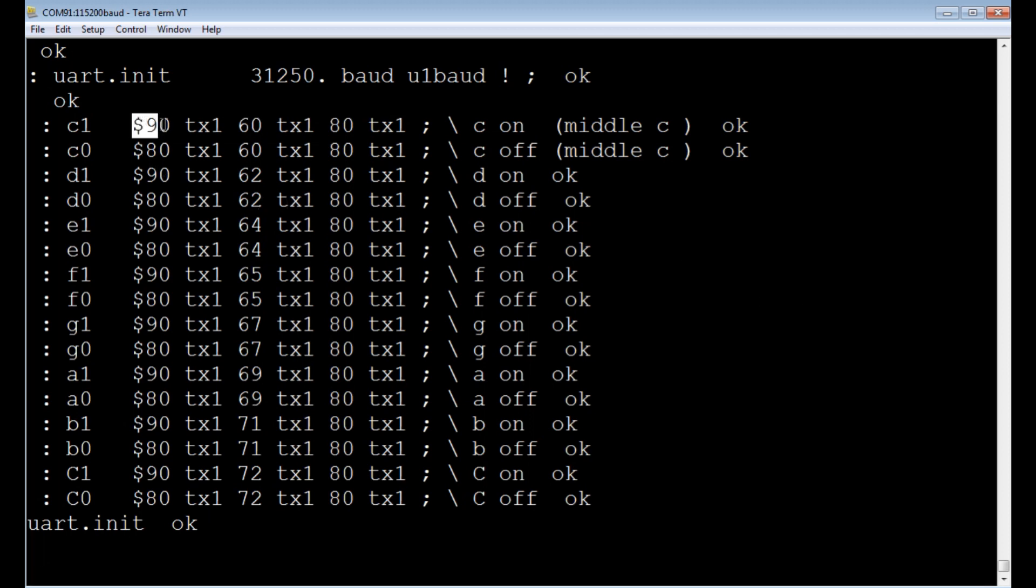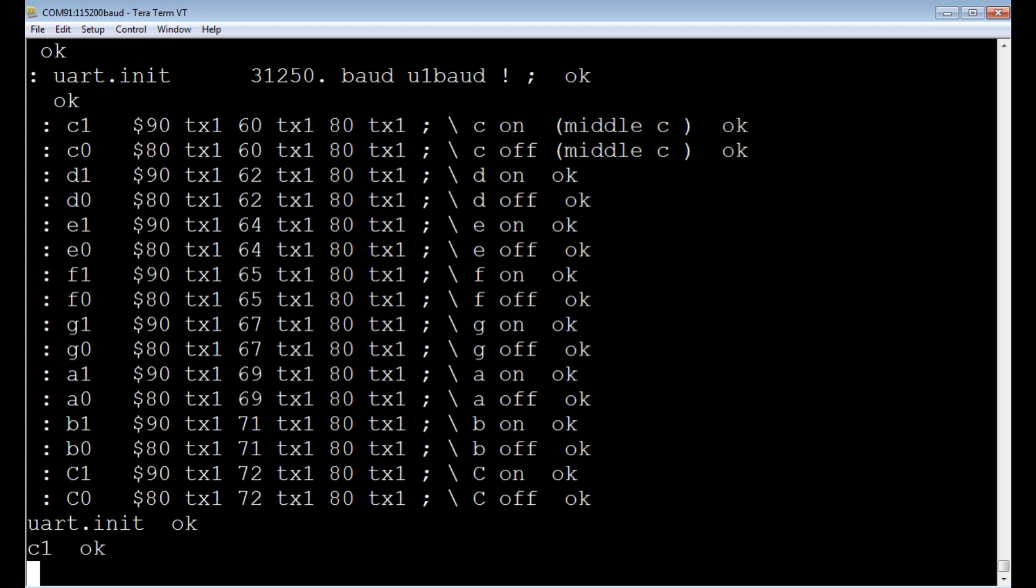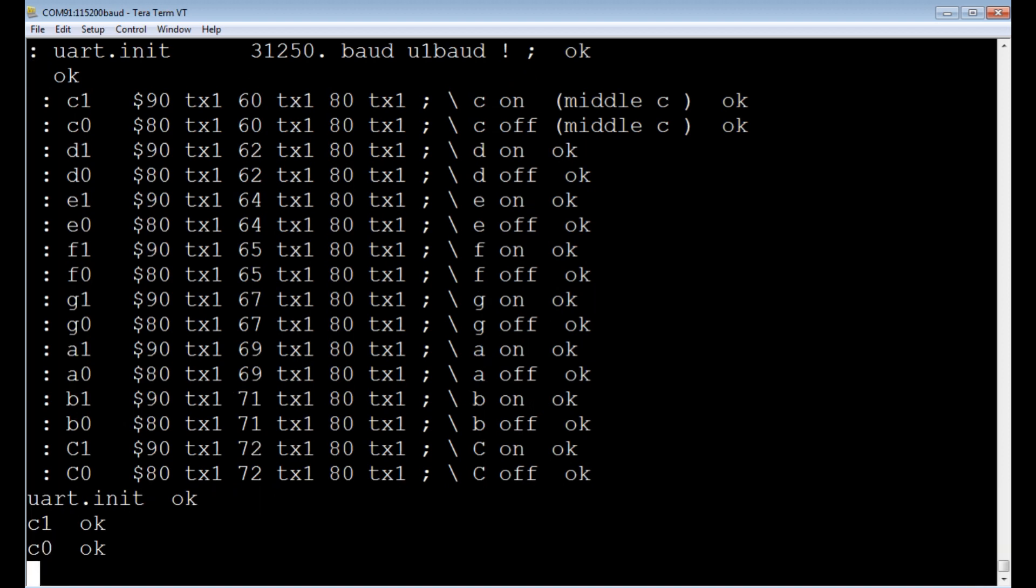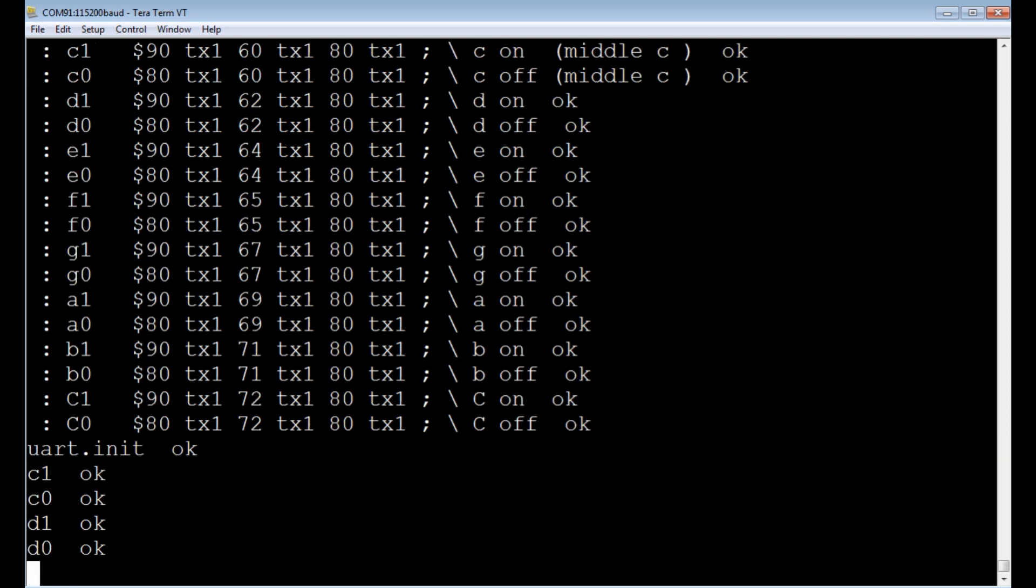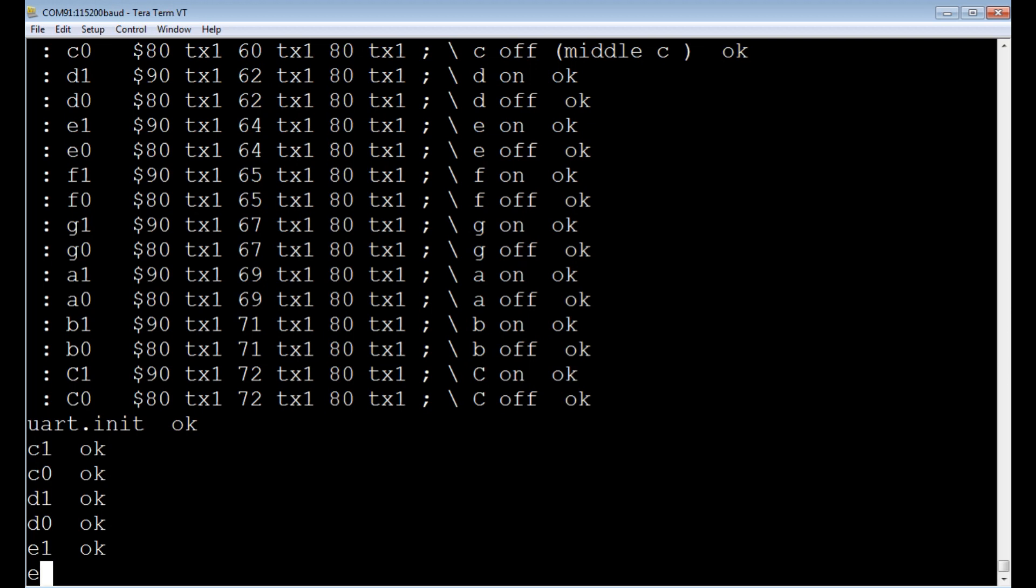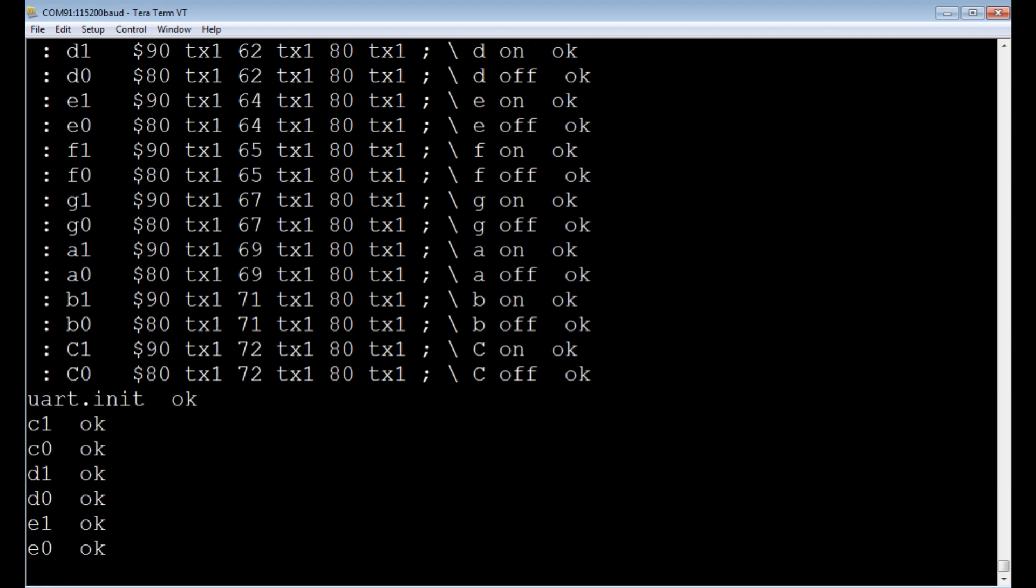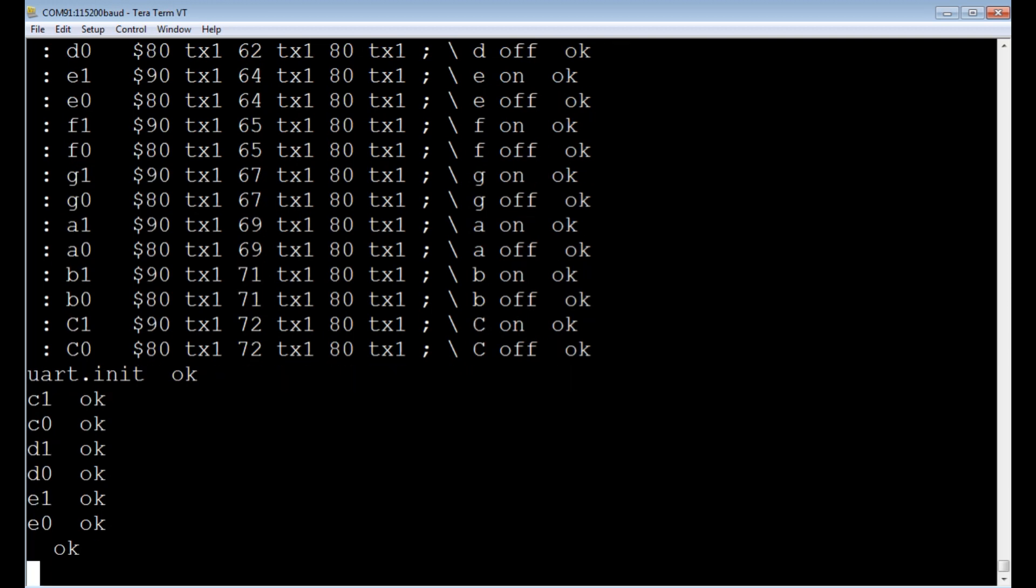So hex 90. That means note on. 60 is middle C. 80 is velocity. So if I type C1, we'll get a note. Type C1. There's our note. Turns it on. Until I type C0. Turns it off. I could go D1. That would be note D. D0. And so on. You get the idea. So that's very simple code that we send to the MIDI controller to activate the C scale.